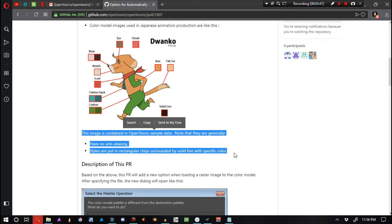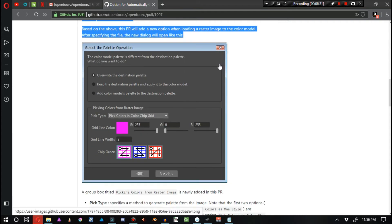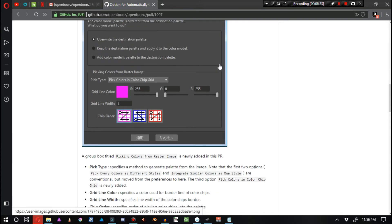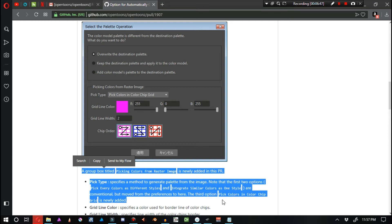Based on the above, this pull request will add a new option when loading a raster image to the color model. After specifying the file, the new dialog will open. A group box titled Picking colors from raster image is newly added in this pull request.